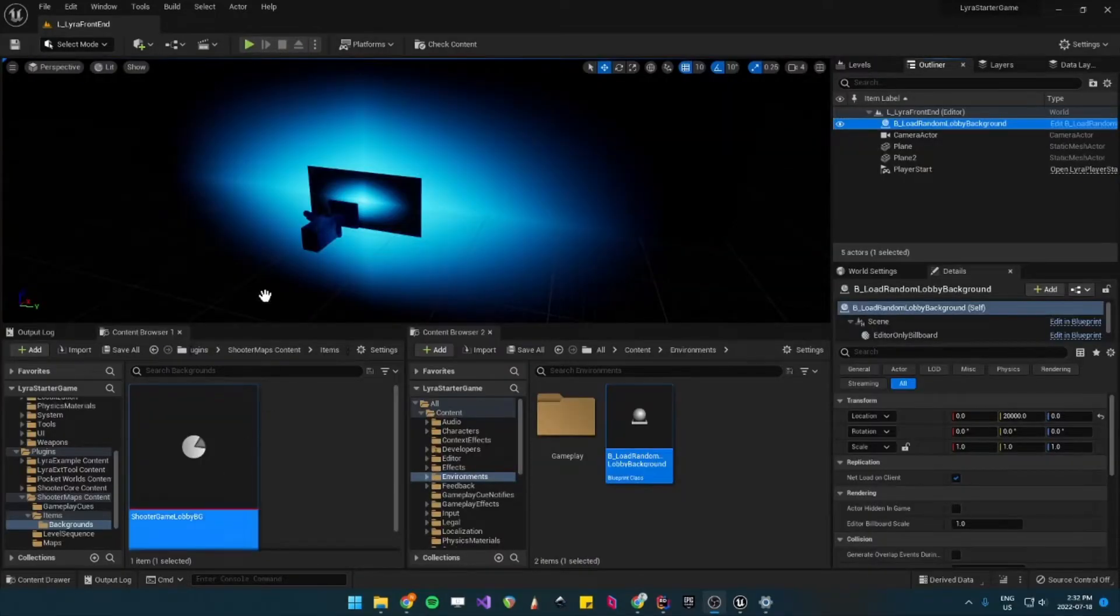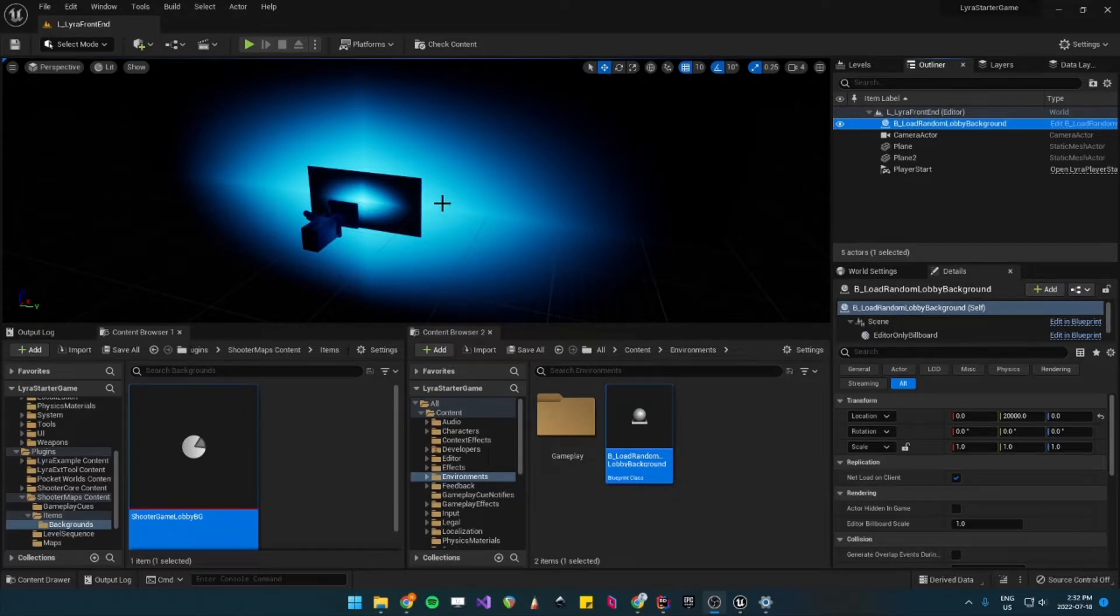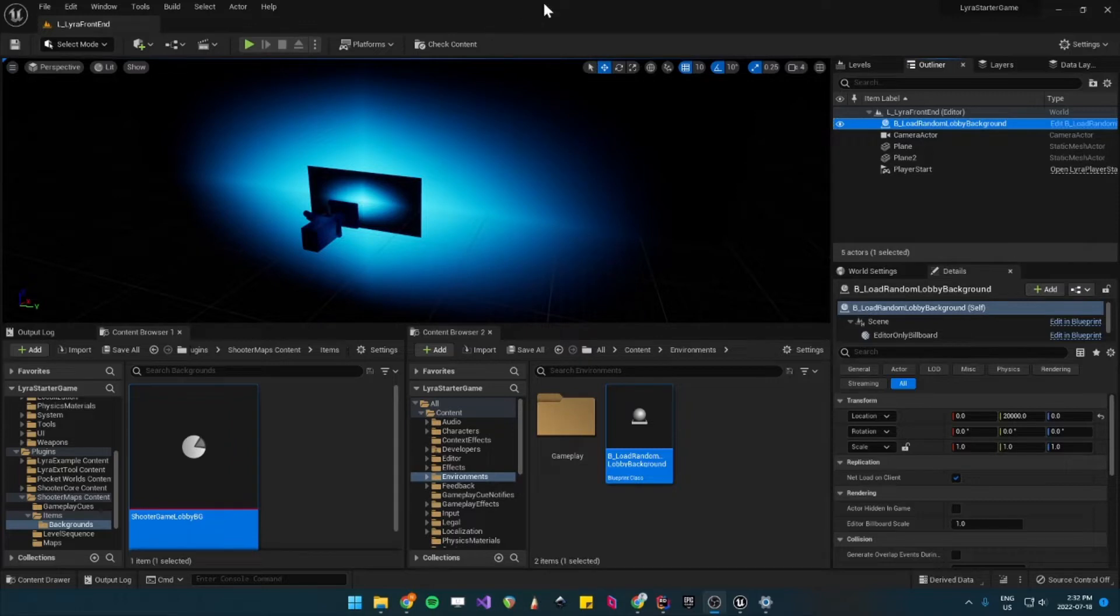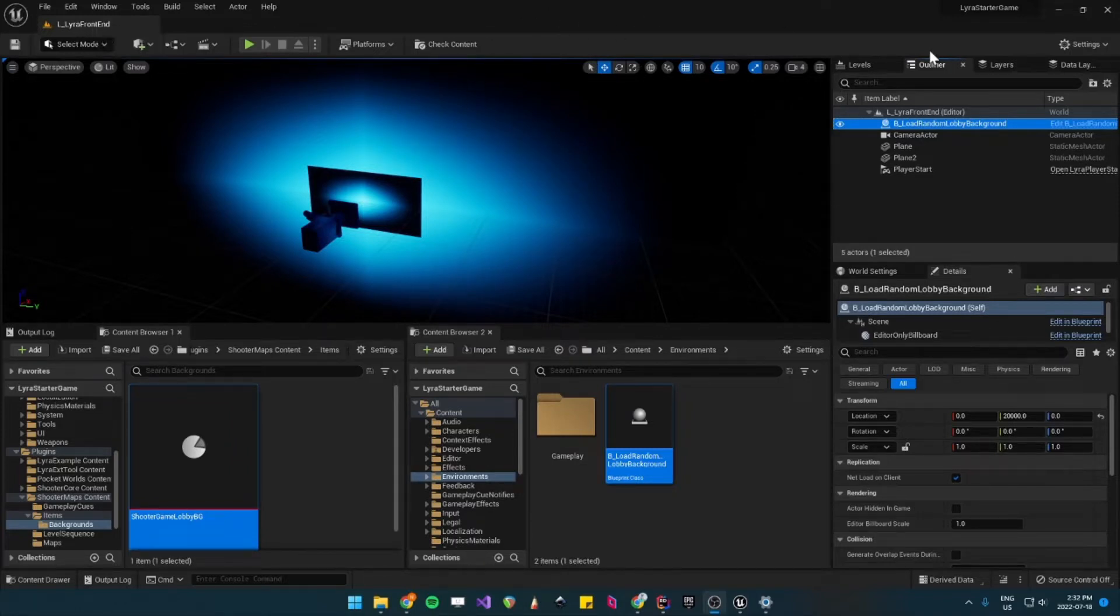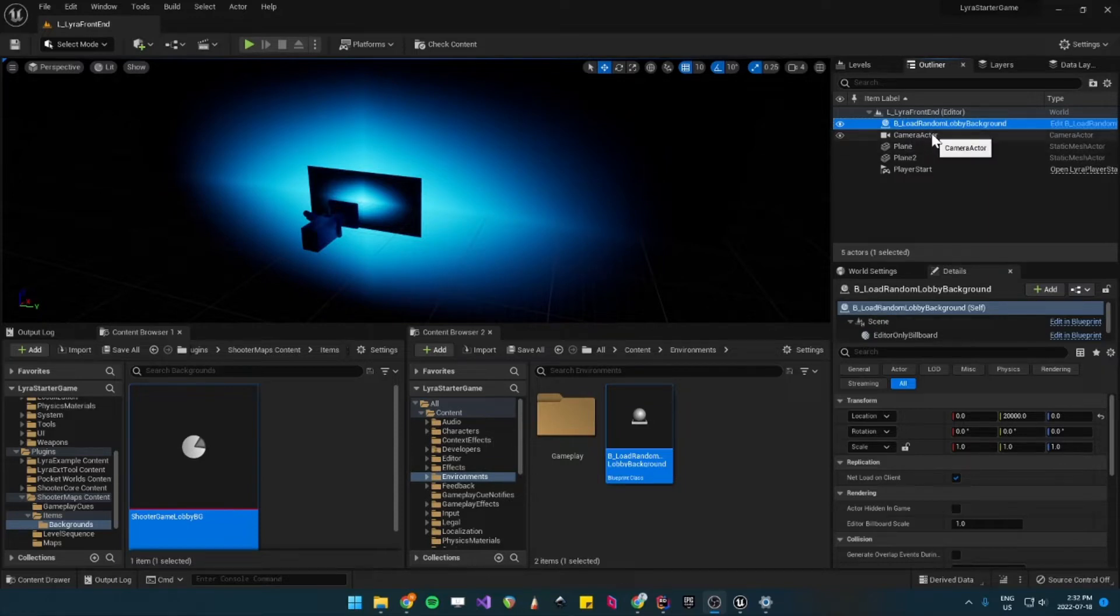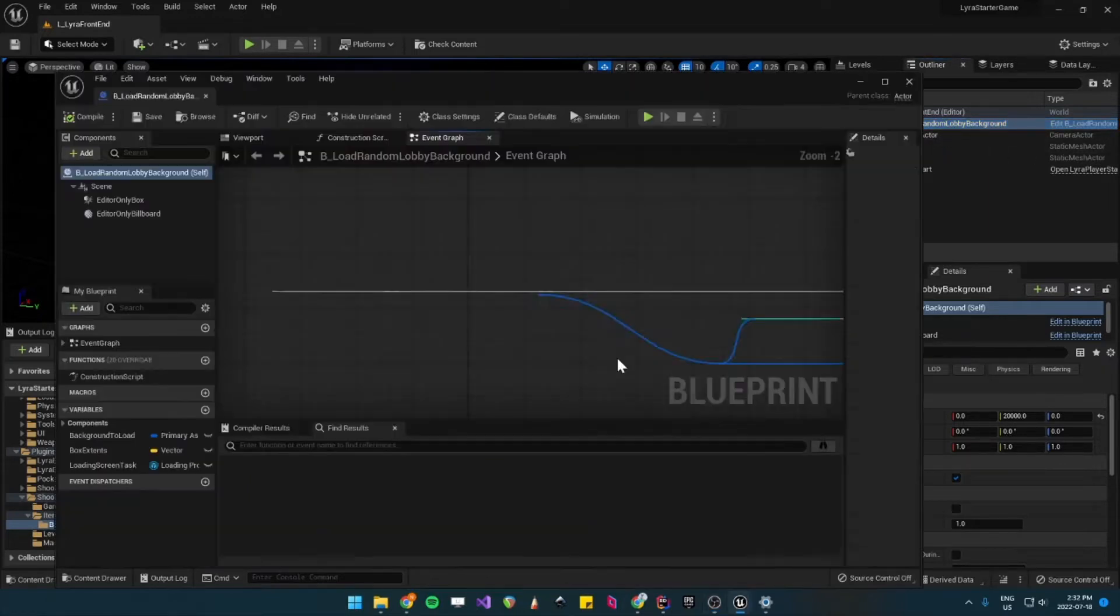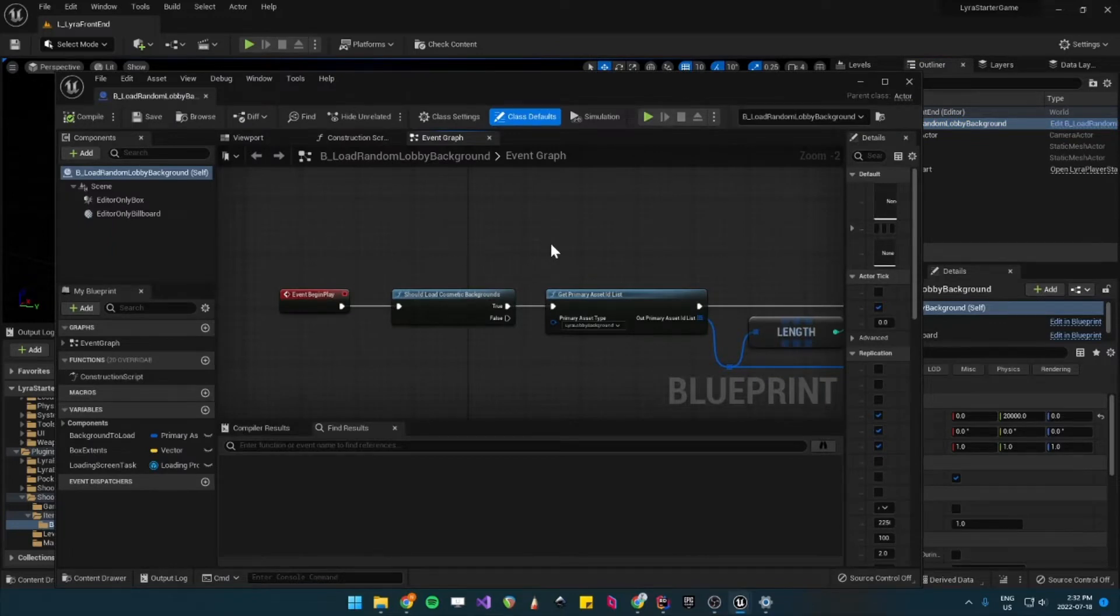I'll start by explaining how Lyra currently has its own lobby background and how it's set. The actual lobby level is called Lyra Front End, and it has this blueprint called Load Random Lobby Background. And this is where the magic happens.